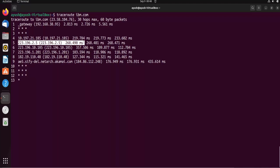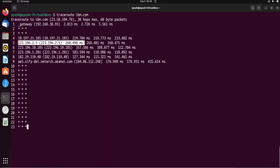From hops 10, 11, 12, 13 we are not getting any kind of response — no response at all. I think the maximum hops is 30, so I don't think it will complete for IBM.com.